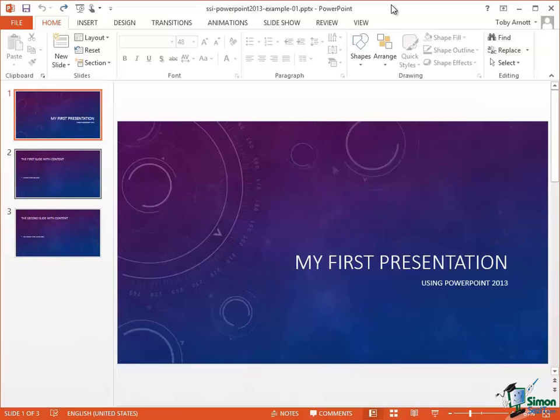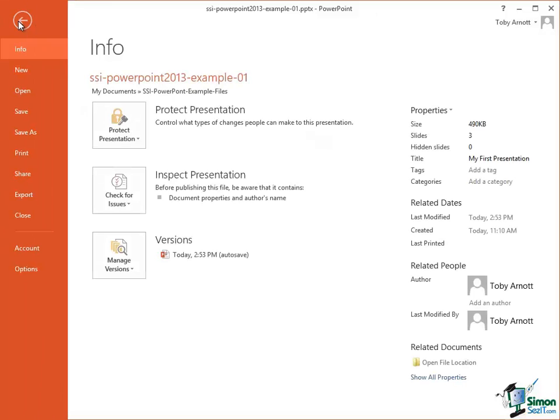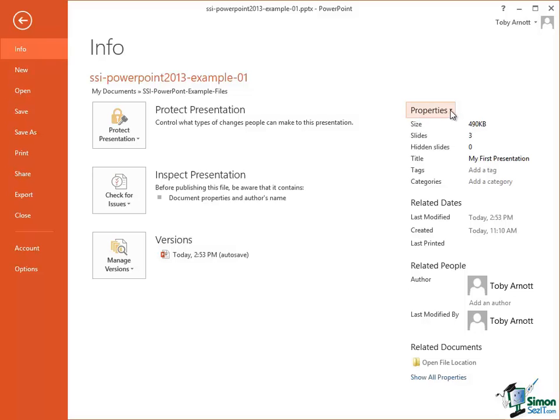So having taken that tour of the PowerPoint 2013 workspace let's now just go back one more time into Backstage View and the Info category and look at the right because on the right we have Properties. And the Properties are the properties of the presentation that we're currently working on. This is often called the metadata of a presentation. It's data about the presentation rather than data that's in the presentation.